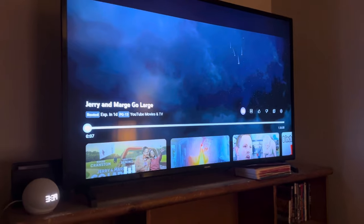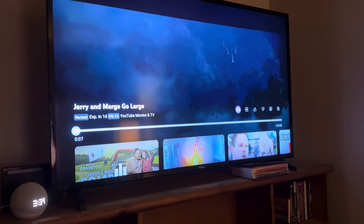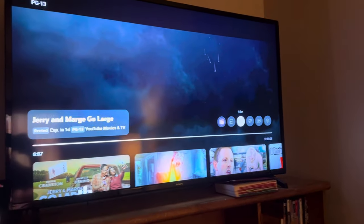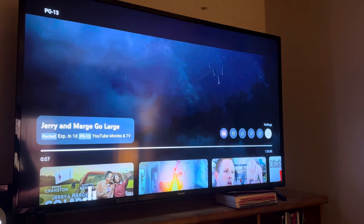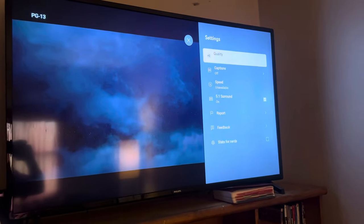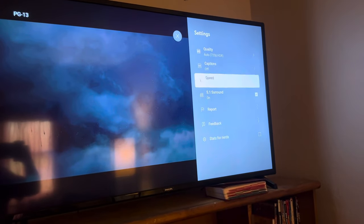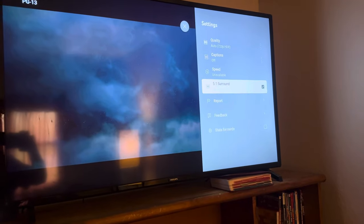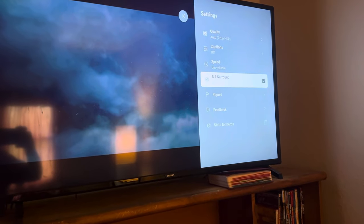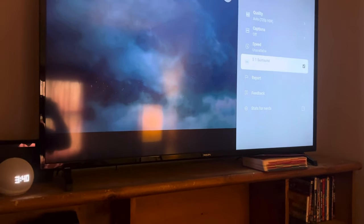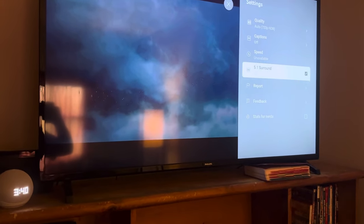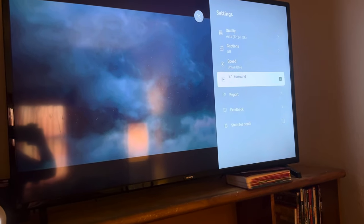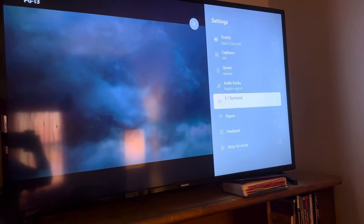I finally figured out that what you have to do is go over here to settings, then go down to where it says '5.1 surround.' Because unless I've missed something, if that is enabled, audio description is enabled by default. So you select that.